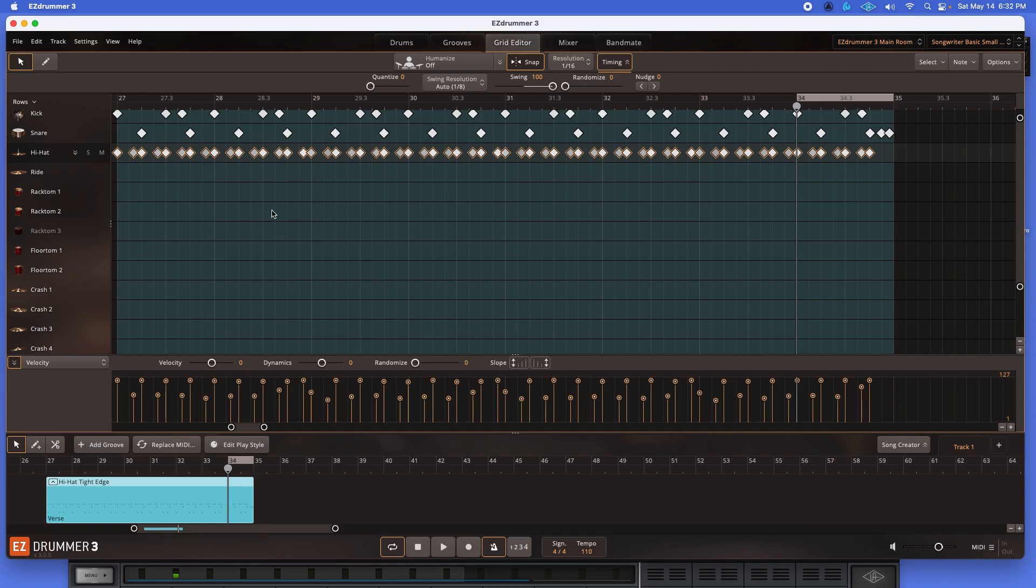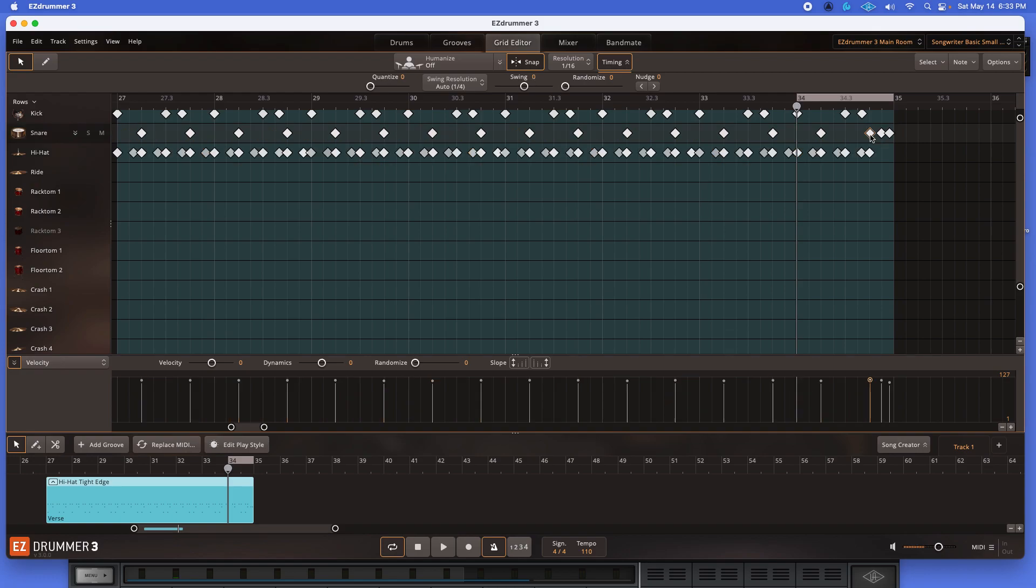So what I do is, just like I did here, I'm going to take individual instances. Make sure I have my pointer on, not my pencil tool. Click here. Swing. Click here. Swing. I'm going to leave that last hit now. Now let's see what it sounds like.